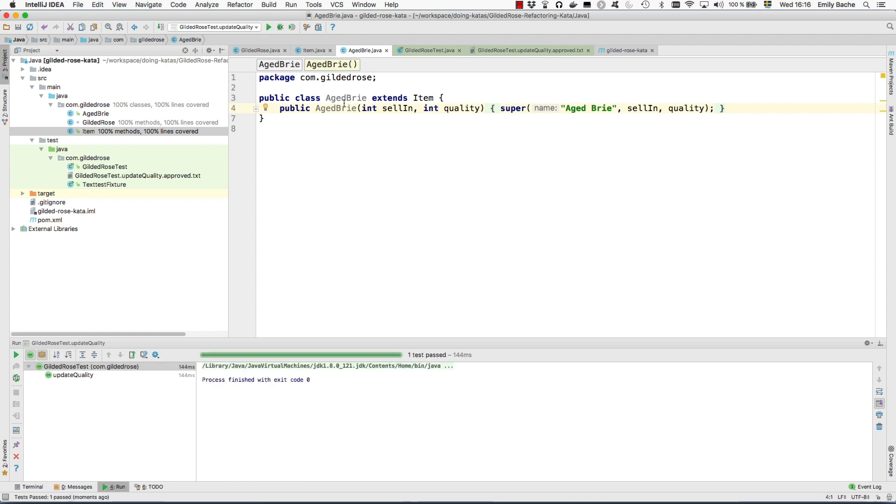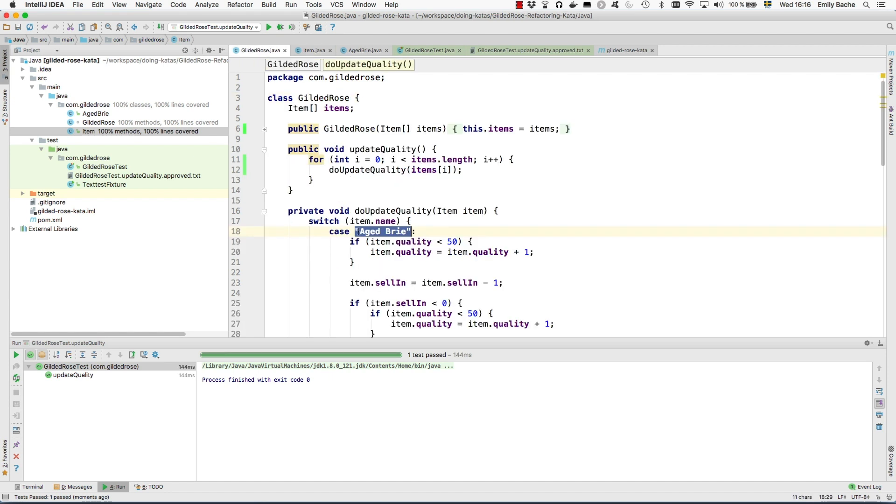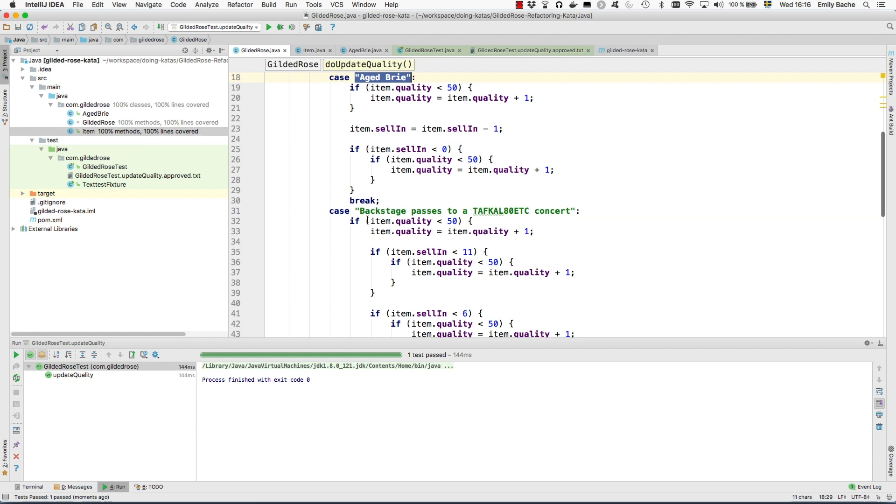But let's just go ahead and create the other ones we're going to need. We also need a backstage pass.